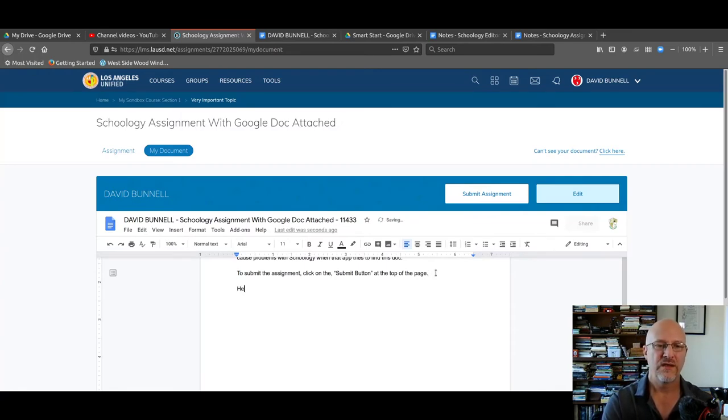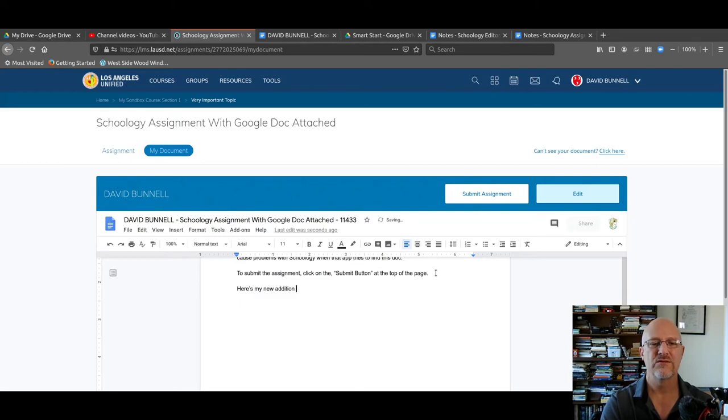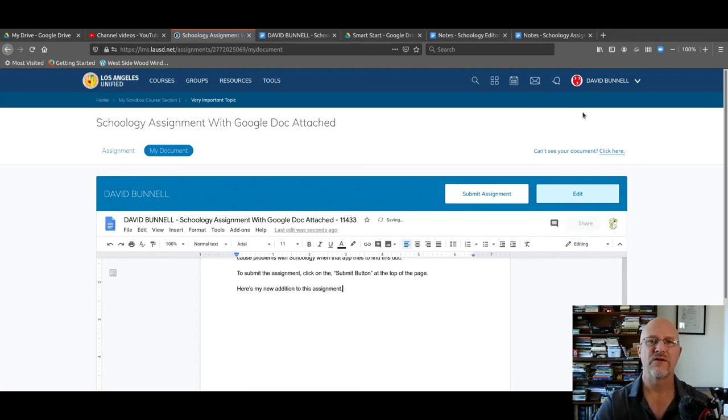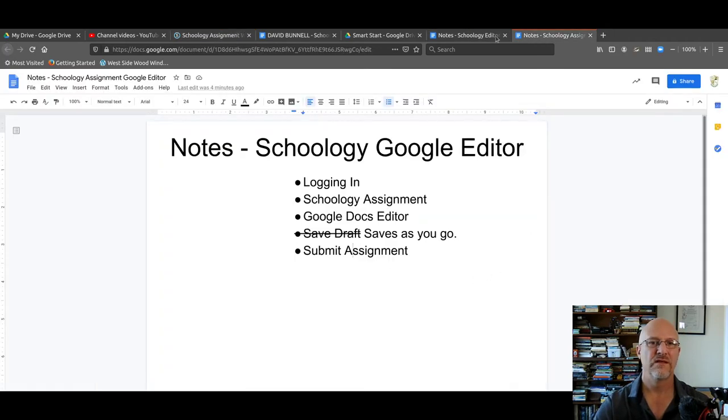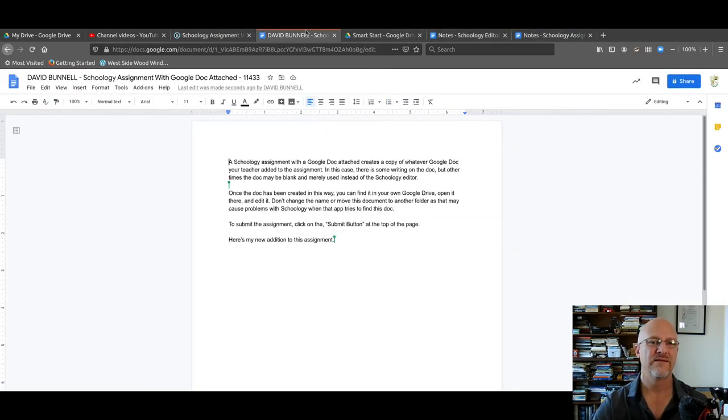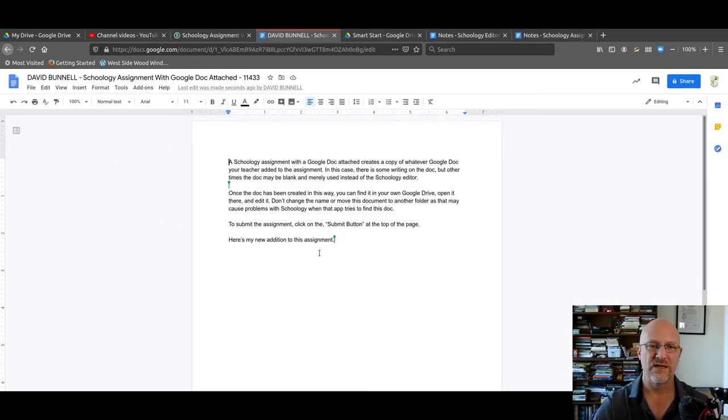So here's my new addition to this assignment. And if I go out to—that's not it, that's not it—there it is. Now, notice in the editor, it's already been updated.